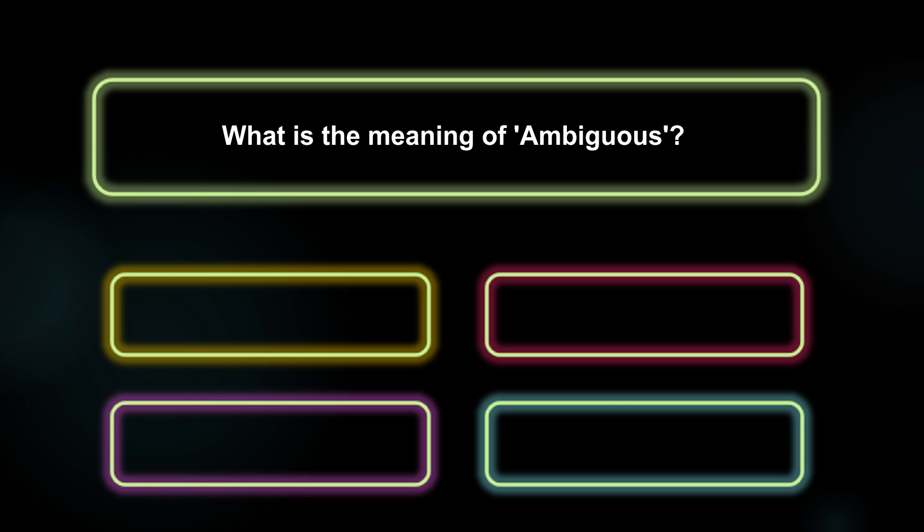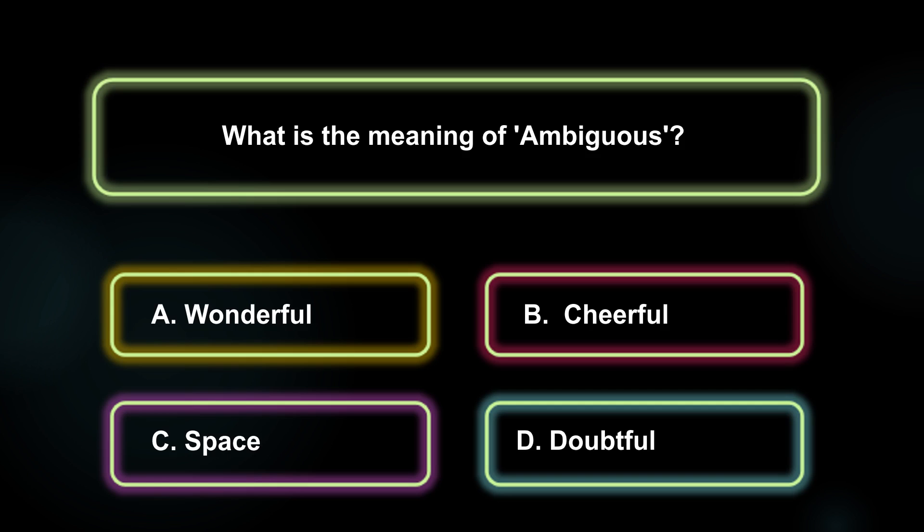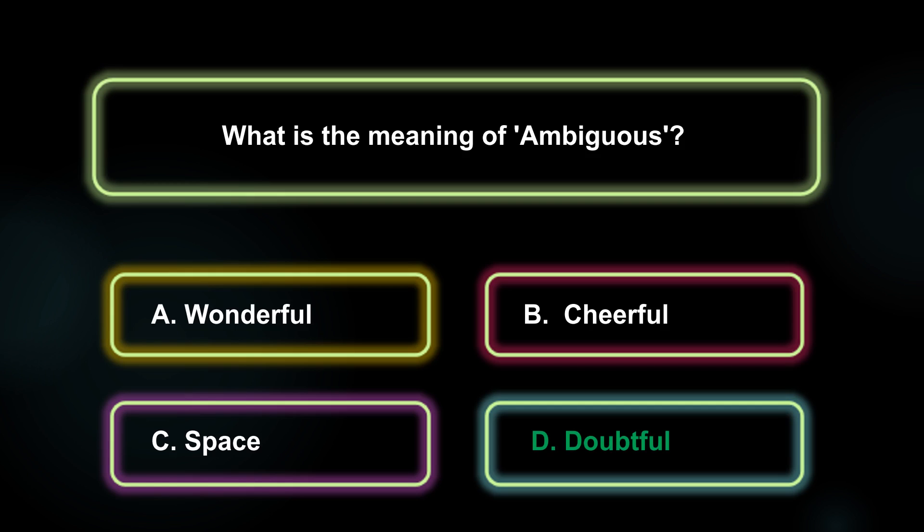What is the meaning of ambiguous? A: Wonderful. B: Cheerful. C: Space. D: Doubtful. The answer is Option D, Doubtful.